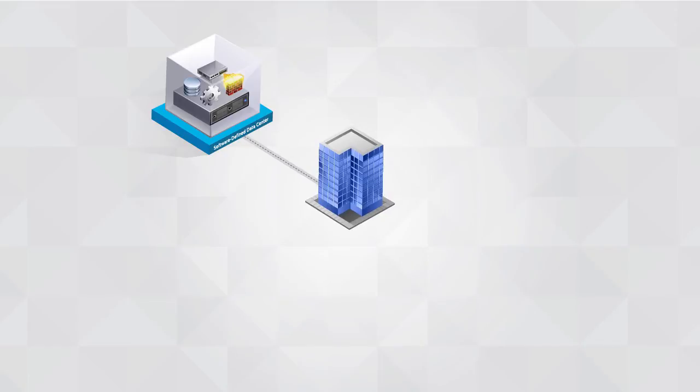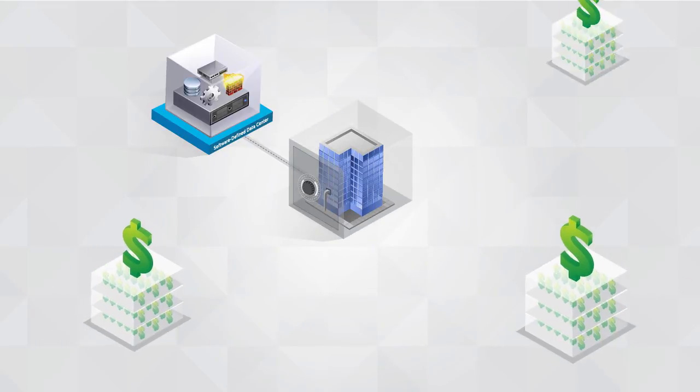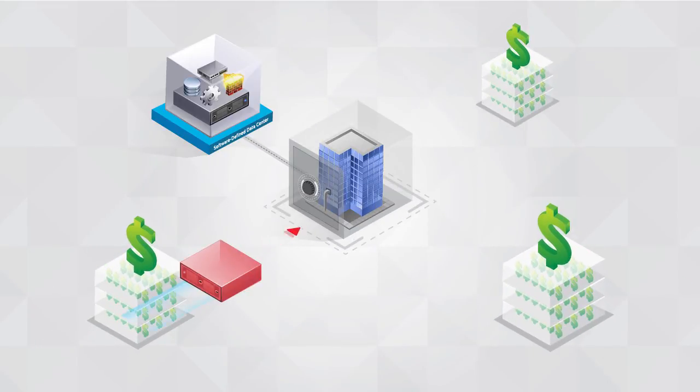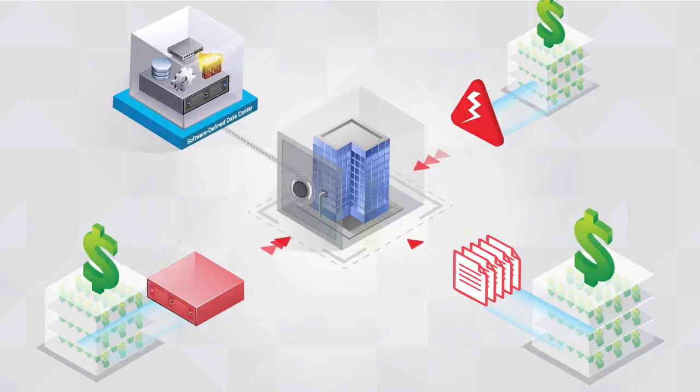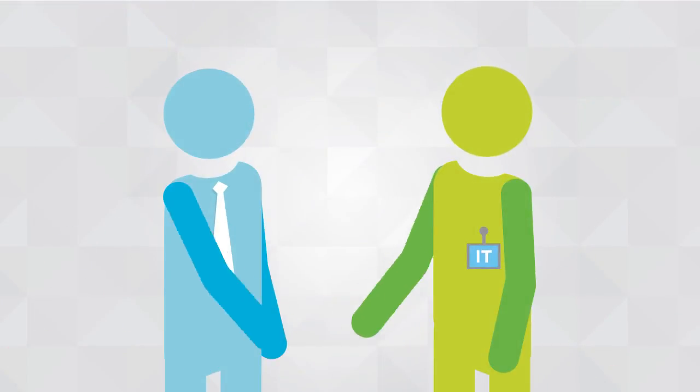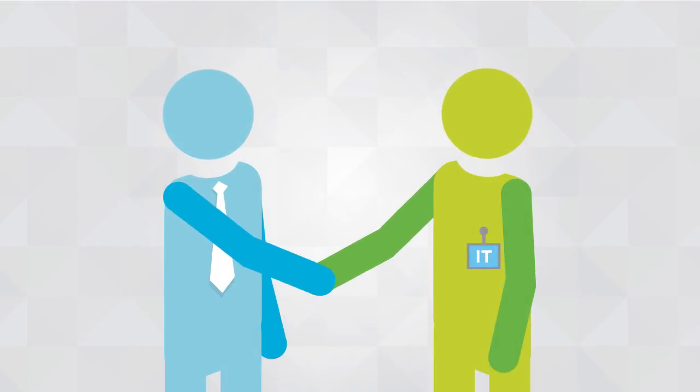With a Software-Defined Data Center, IT is able to protect against revenue loss in the face of hardware failures, data corruption, and disaster, and position themselves as a trusted partner to the business.